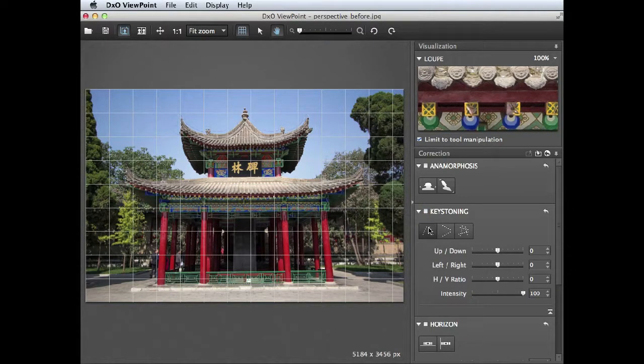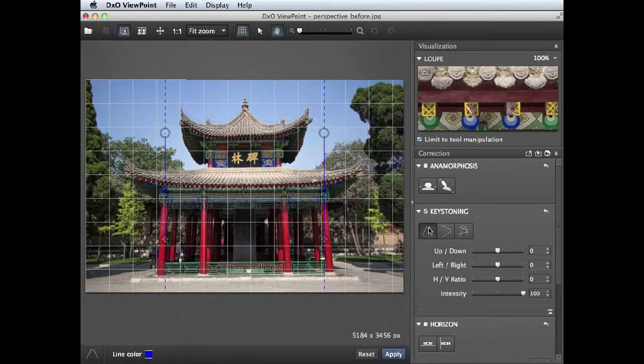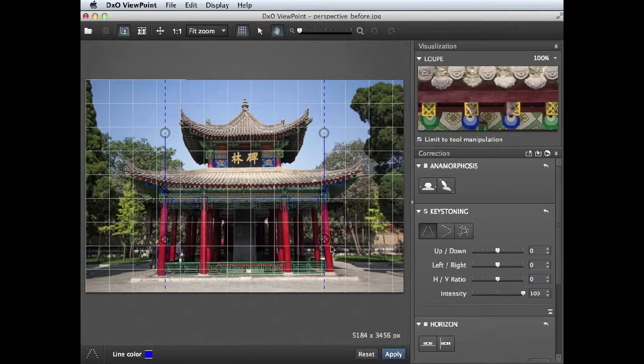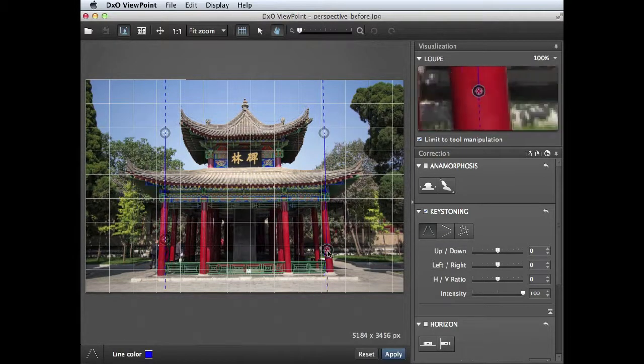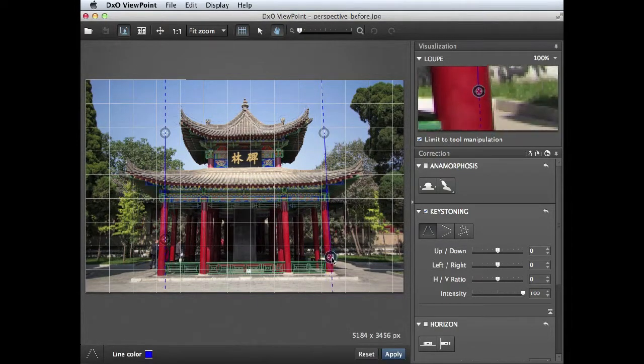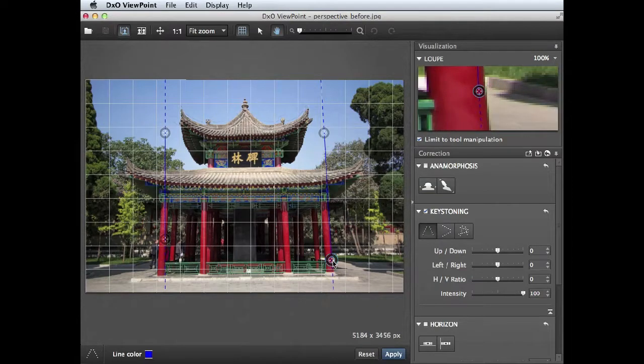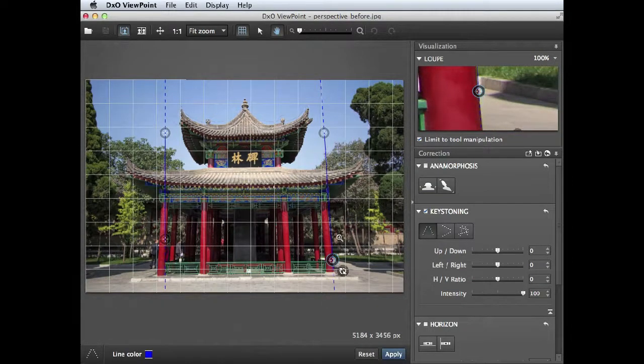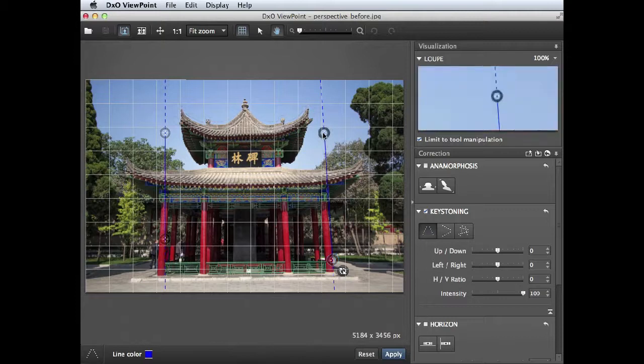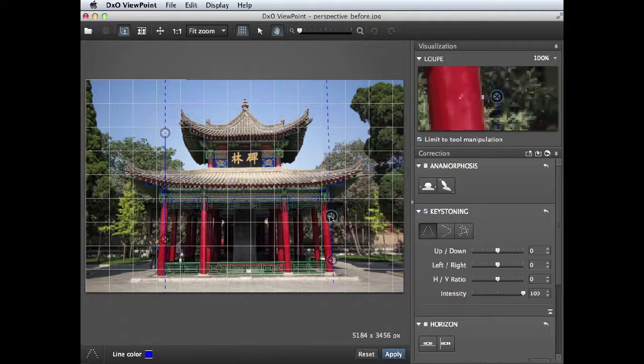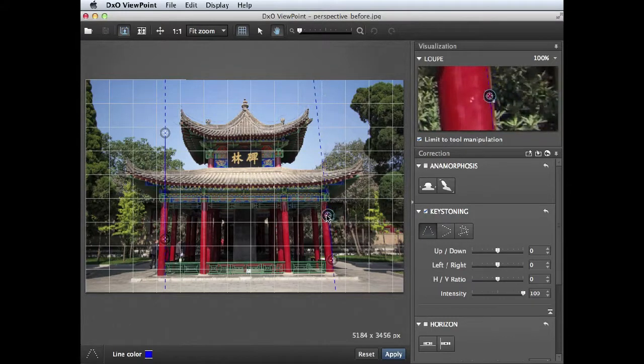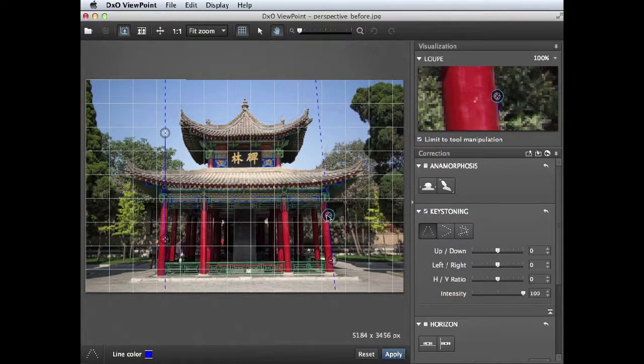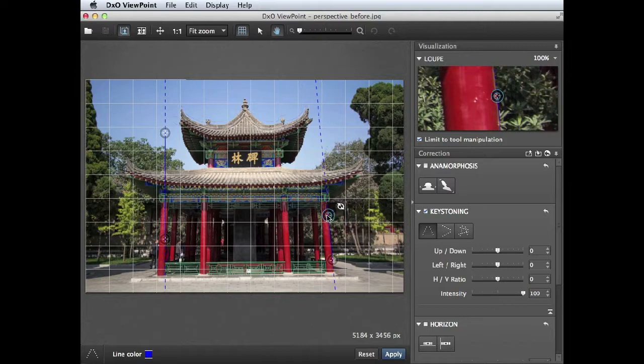So click here to choose the force vertical parallel tool and that gives you two vertical guidelines. You can then click and drag these to place them alongside a line that should be vertical. You can see in the loop view I get a 100% view which helps me place these points with more precision. There we go.